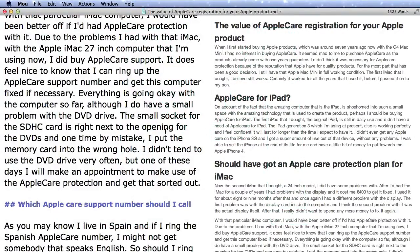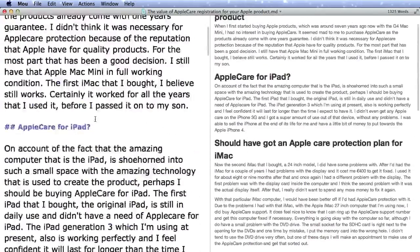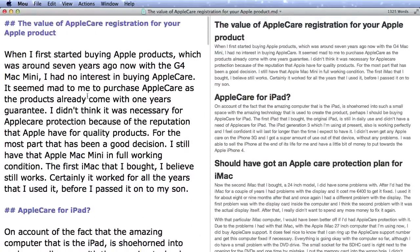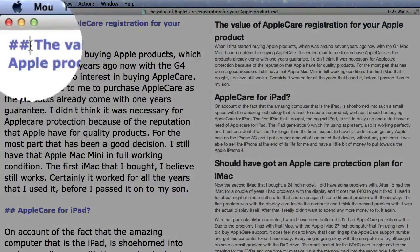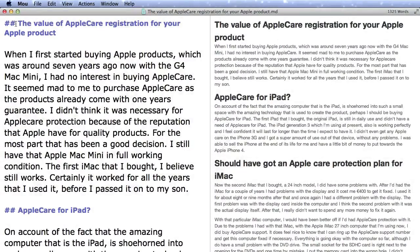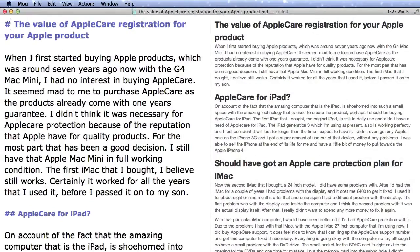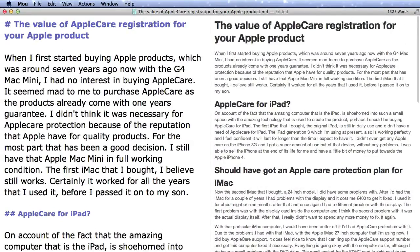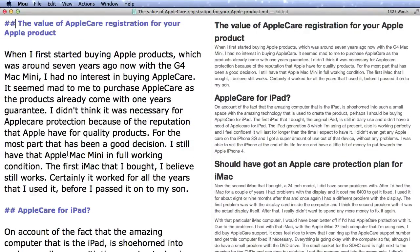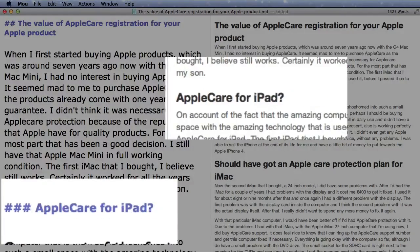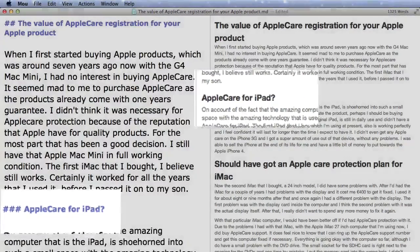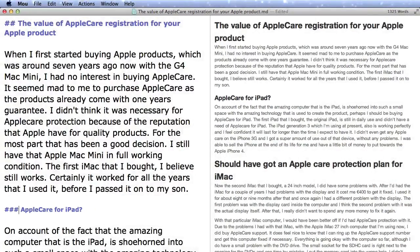And it does it straight away. Okay, so for instance at the top here, if I change this one here from a header 2 to a header 1, and the same thing with this one down here, AppleCare for iPad, if I change that to a header 3, so you can see how that works.